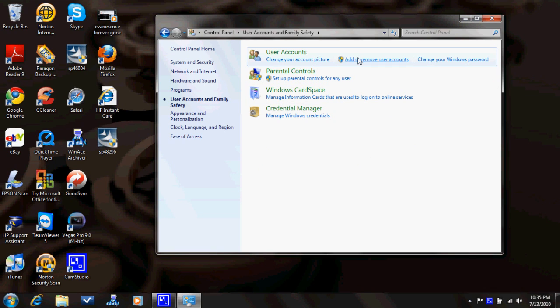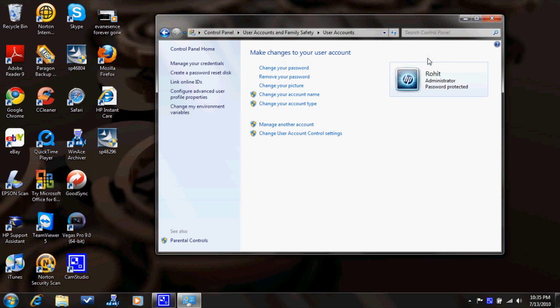Change your Windows password, change your password, remove your password, change the picture, change your account name, change your account type.